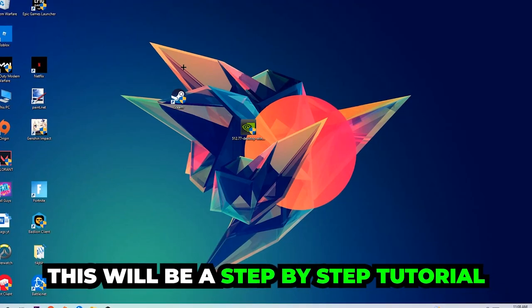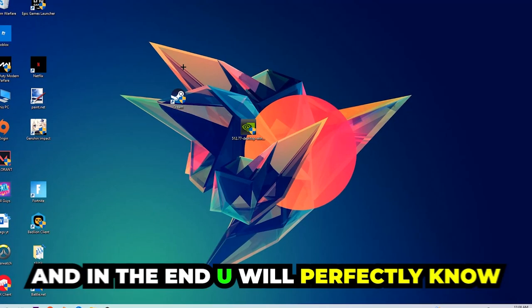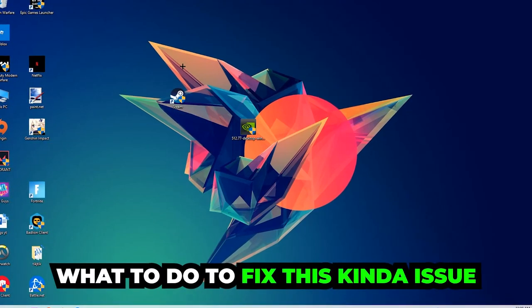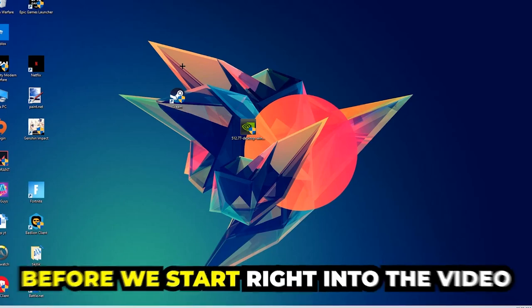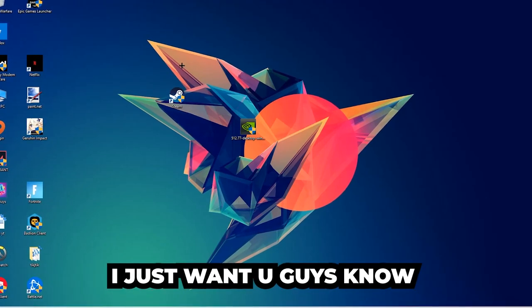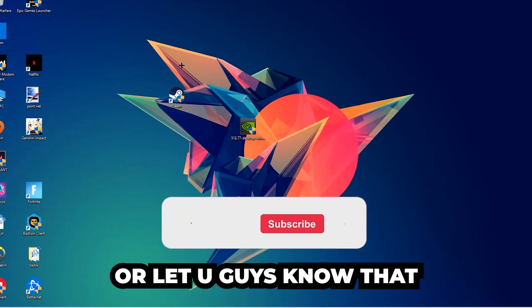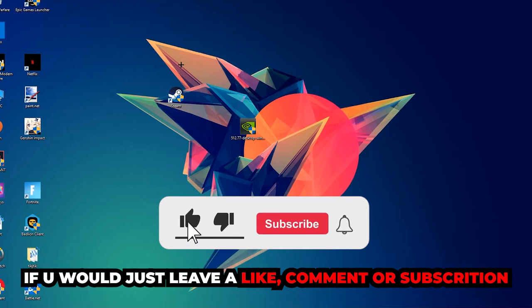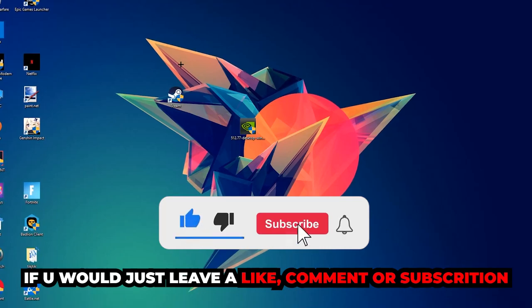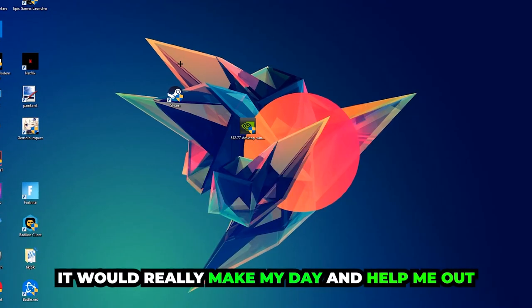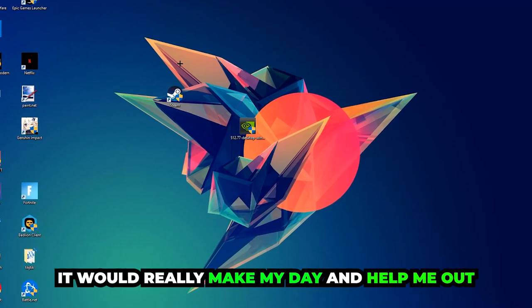Stick to the end guys, this will be a step-by-step tutorial. Before we start, I would really appreciate it if you would leave a like, comment, or subscription. It would help me out as a small YouTuber.